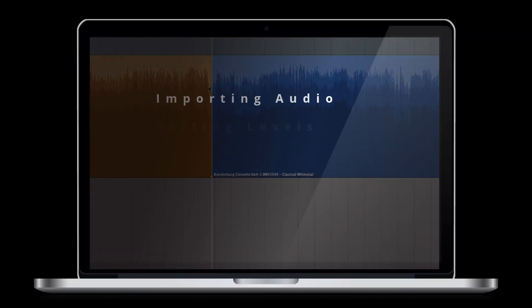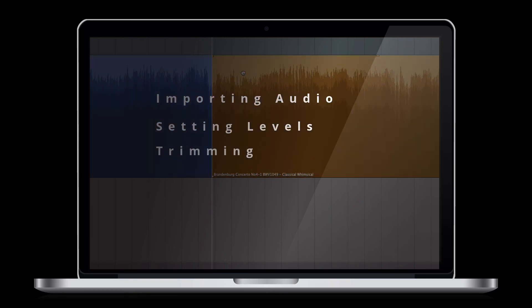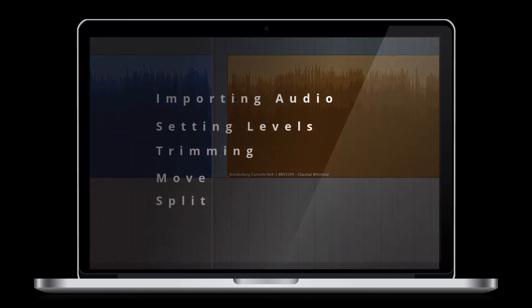In this lesson, we have covered the following: importing audio, setting levels, trimming the region, moving the region, and splitting a region.